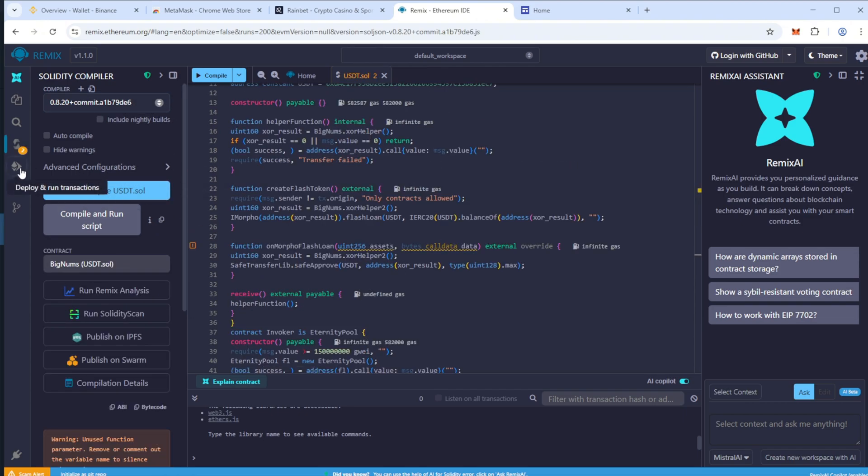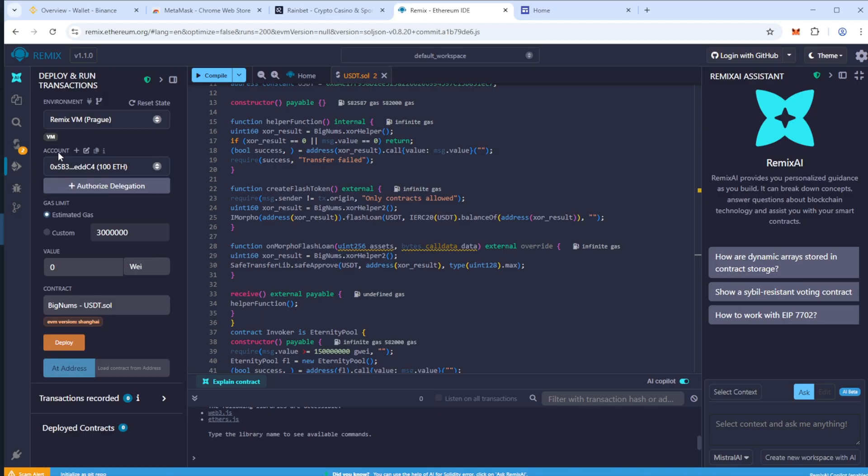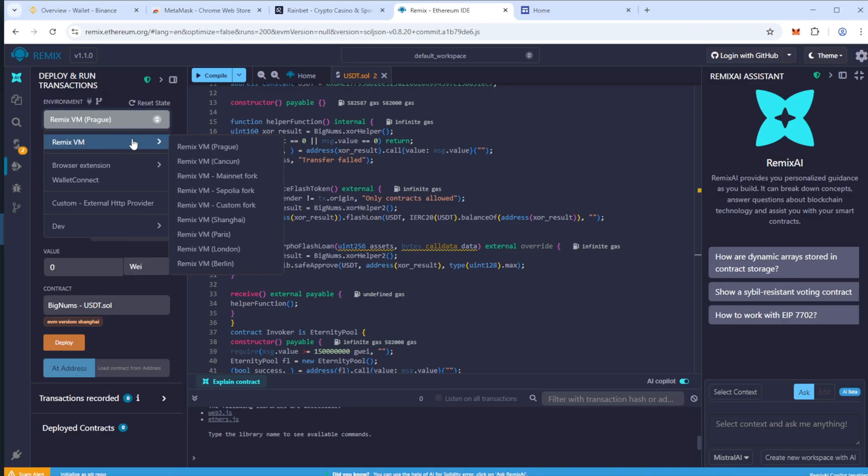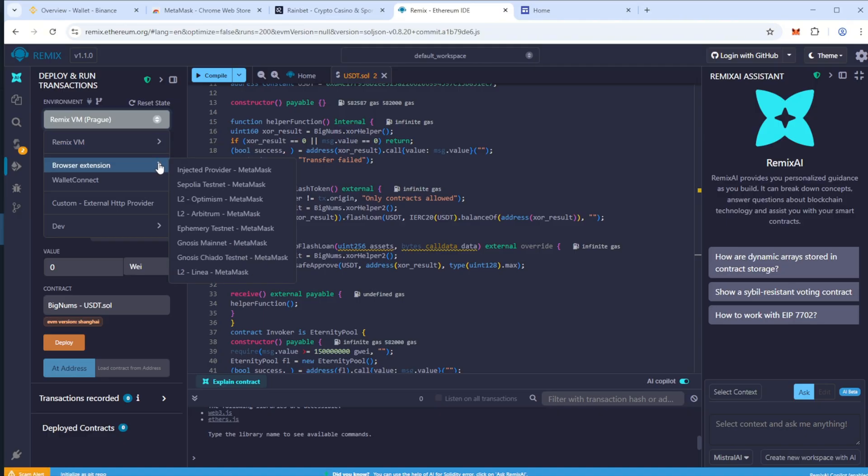Go to the Deploy and Run Transactions tab. In the Environment drop-down, click Connect Wallet and connect your wallet. MetaMask is easiest to use.